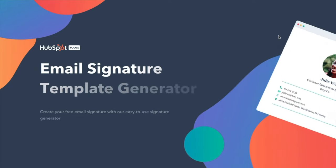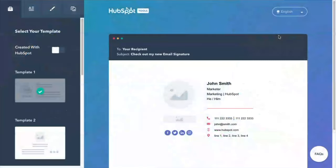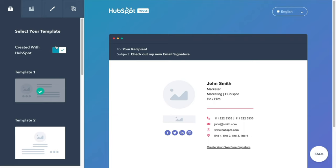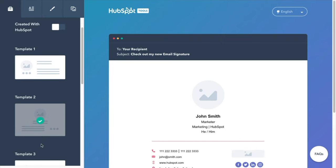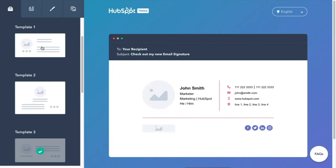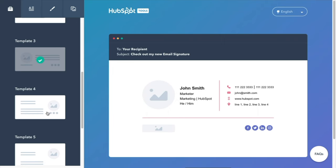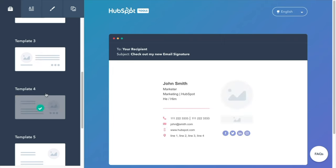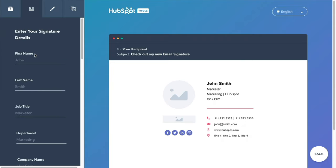The first thing you want to do is head to the link in the description to HubSpot's email signature template generator and just start filling out the details to start creating an email signature. You can either have the created with HubSpot section on or off. I prefer to leave it off and then just choose a template that suits the style you're going for. It's going to be a little bit limited since it is a free tool, but honestly I really like the first template and I think that works for what I'm looking for.